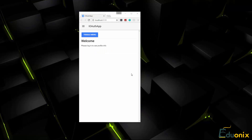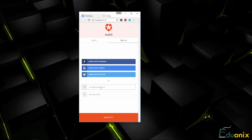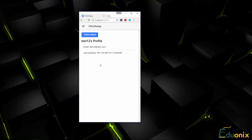This is another Ionic application and it uses Auth0 for authentication. You can see it says please log in to see profile info. We can click toggle menu, then click login, and choose to log in with various services or use email. We'll sign up with a test email and password. That logs us right in and we can see our profile data: name, email, and last updated date. You'll also have to create an Auth0 account and you'll be able to log in and have a back end of all your users showing when they logged in.